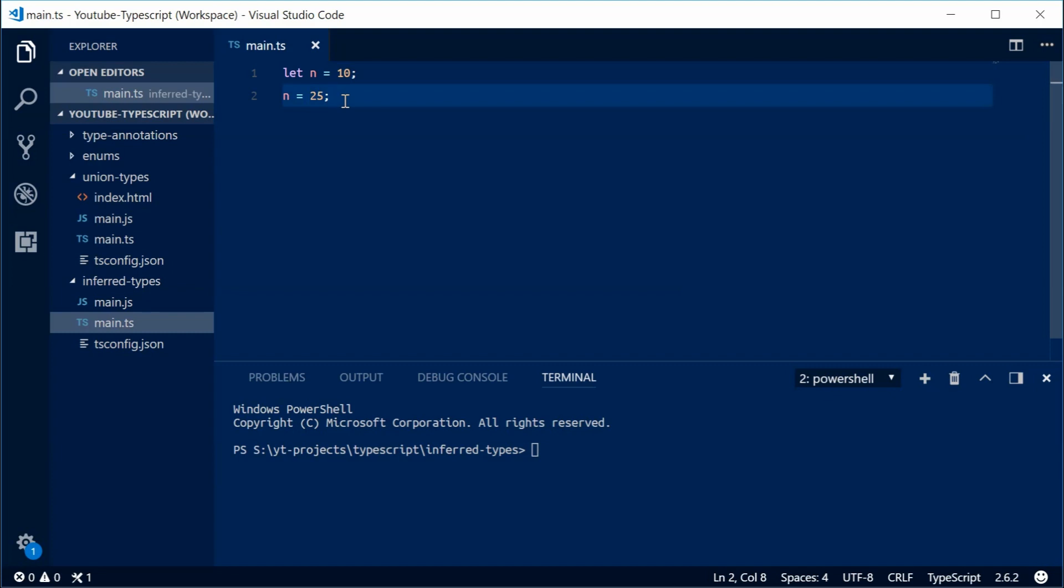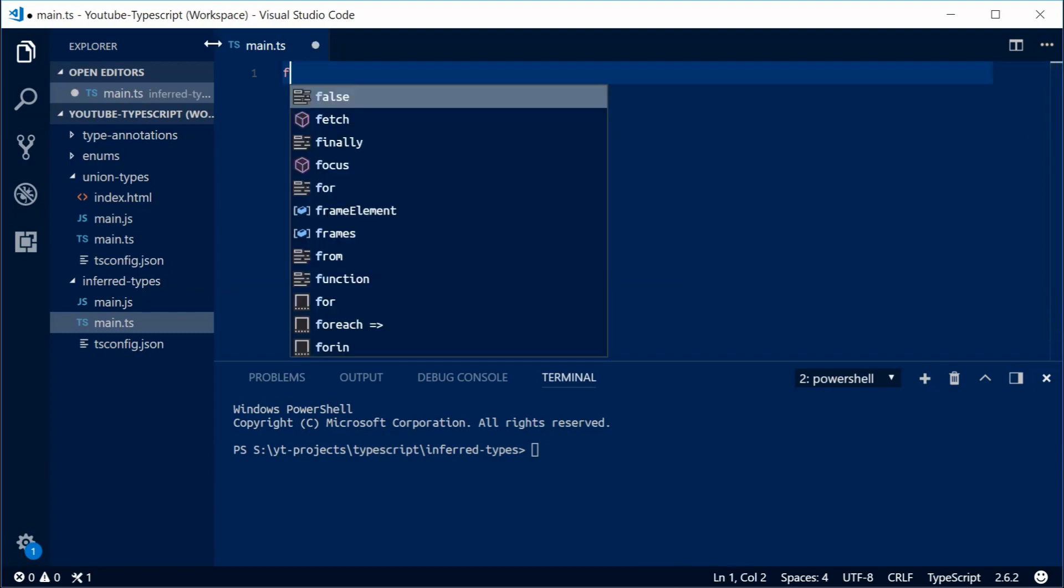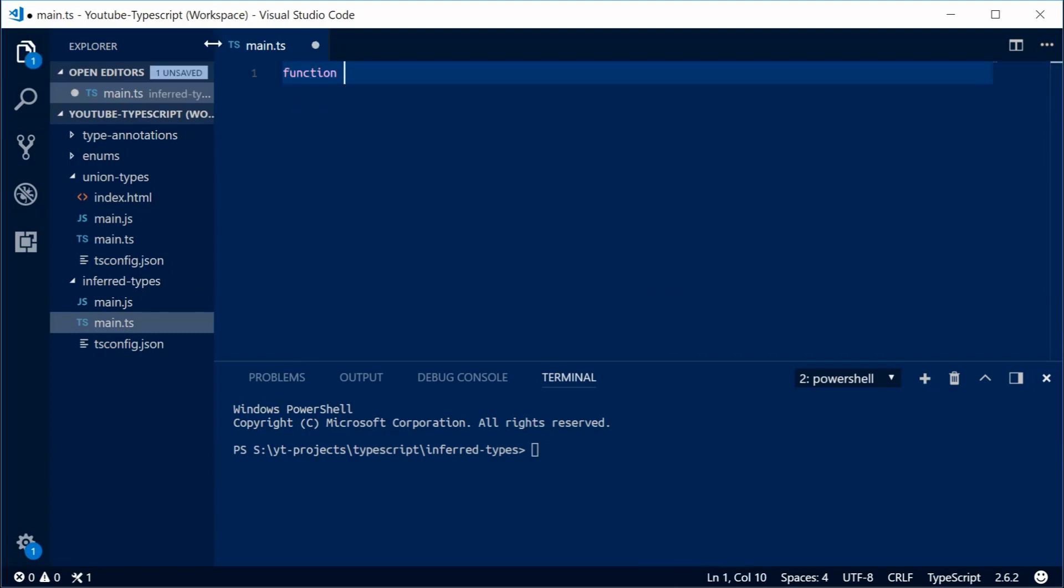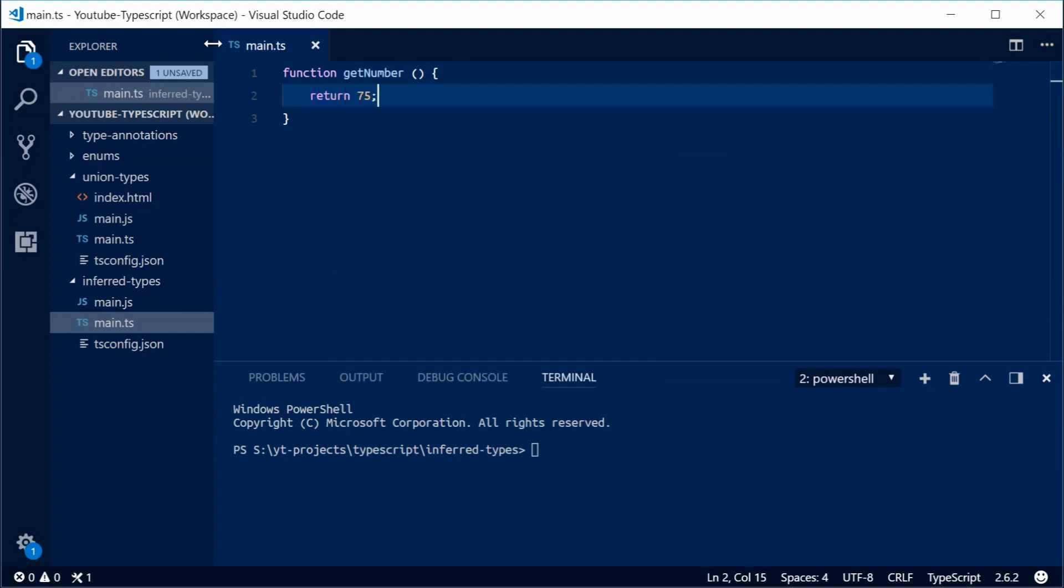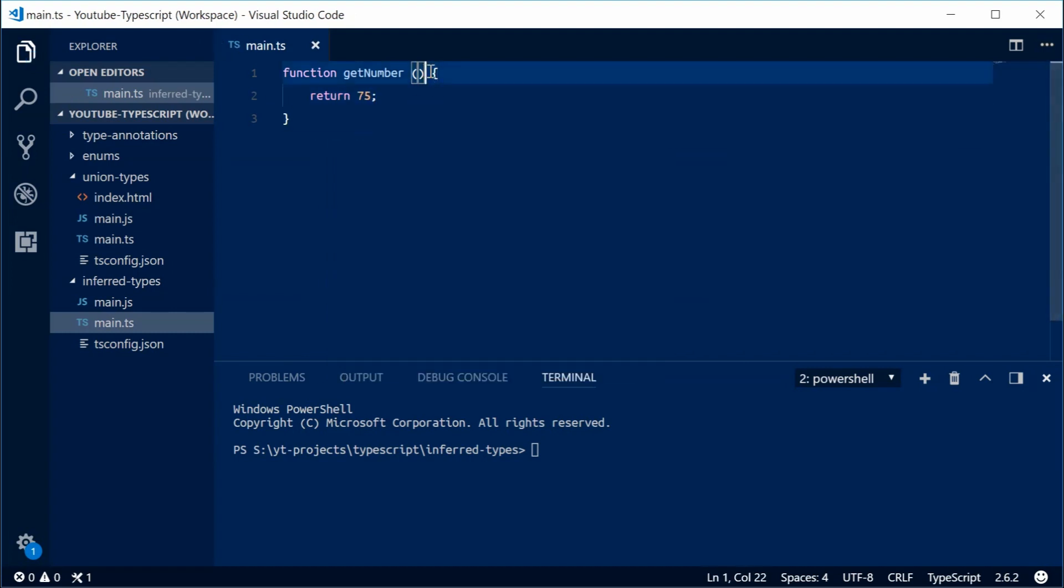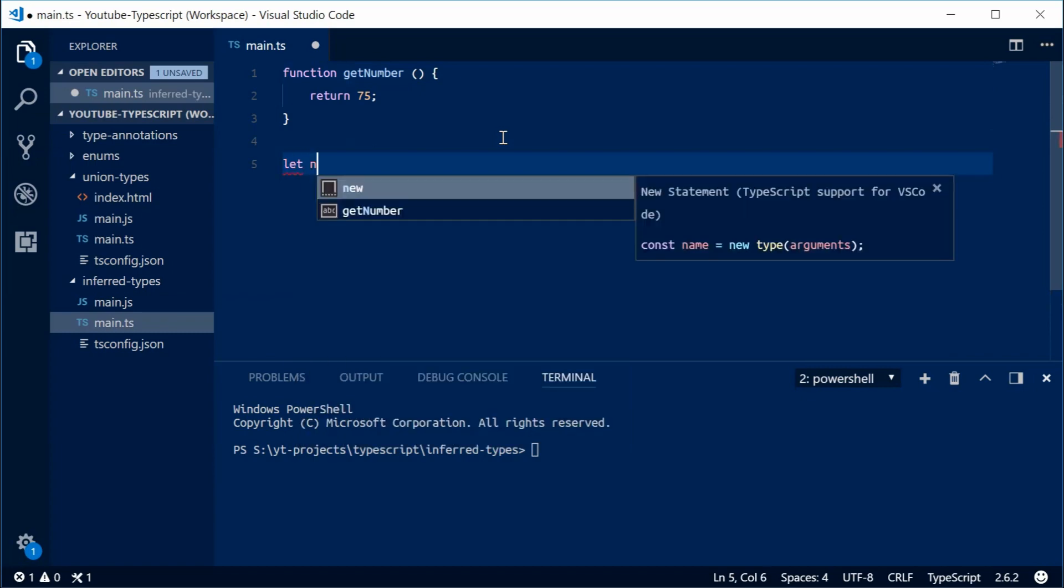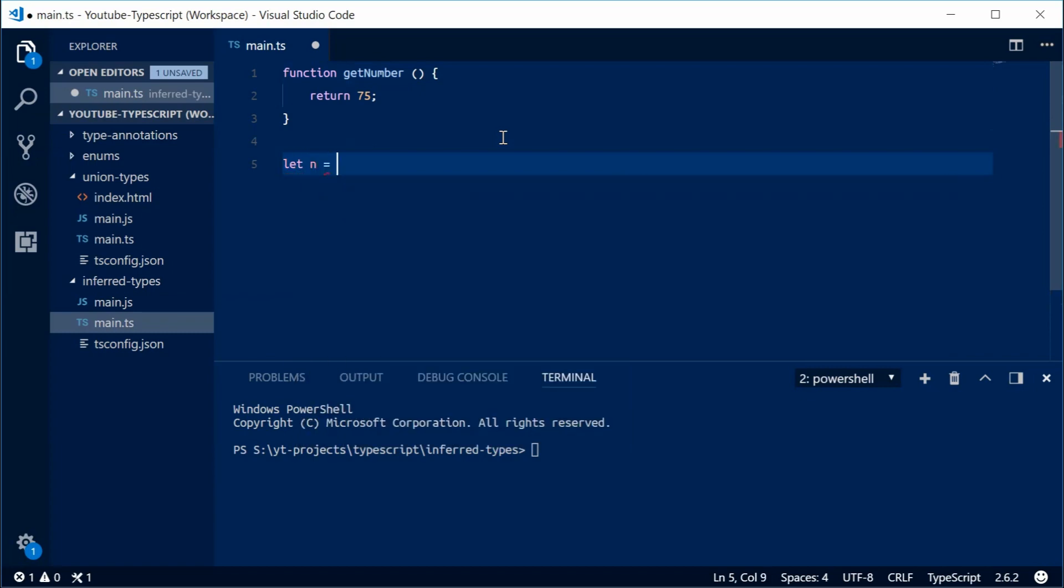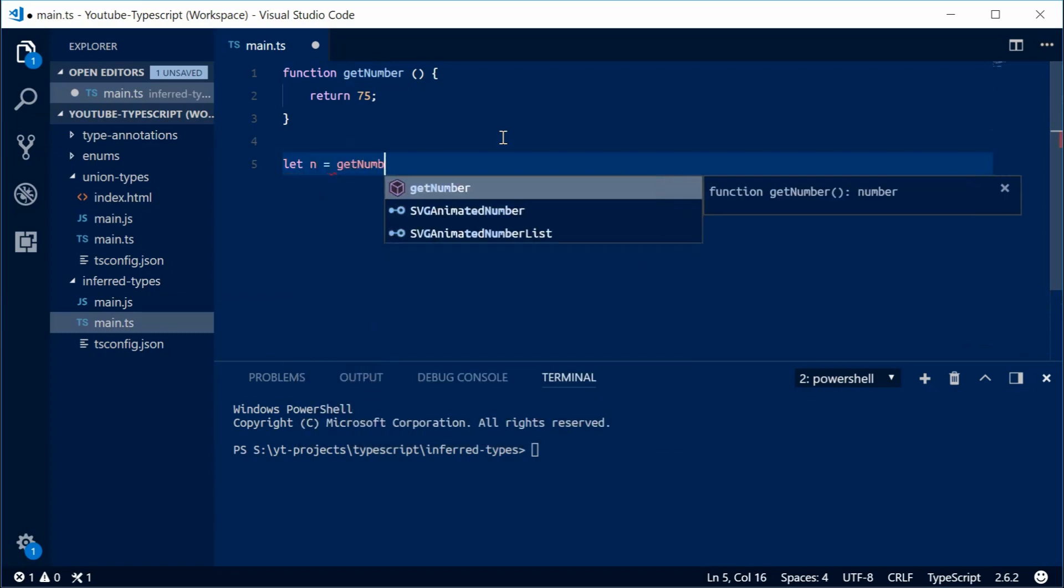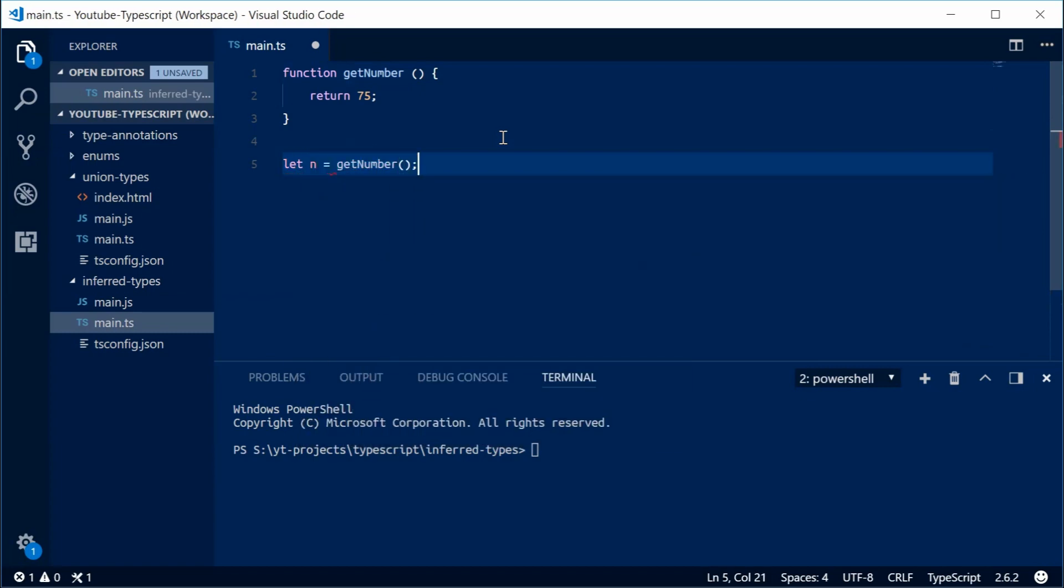Now it's also going to work with function return values. So for example, let's define a new function up here. Let's just call it getNumber. This function will simply return the number 75. I haven't specified what type this function returns, but TypeScript is going to guess. So let's define a new variable down here, once again called n, equal to getNumber. And now we can see that n is actually of type number. So it works here as well.